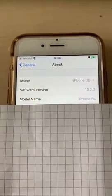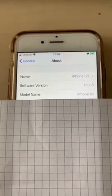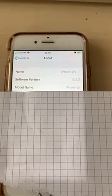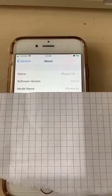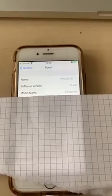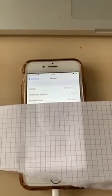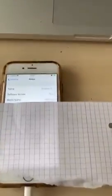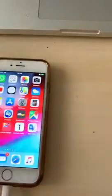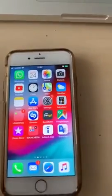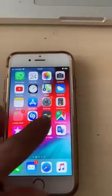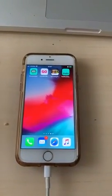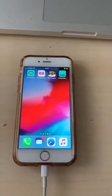Hi everyone, today's November 24th, 2019. I just realized that my phone has been updated automatically to 13.2.3, so I was like, oh great, I'm gonna go see if I can jailbreak it, which I heard that you can. So what I'm going to show you now is that my phone was on 13.2.